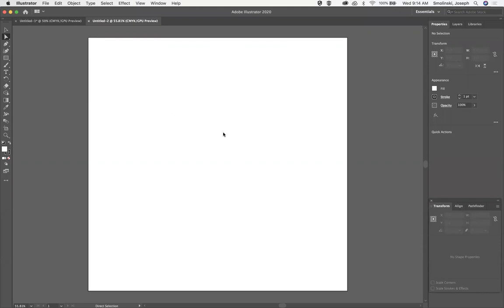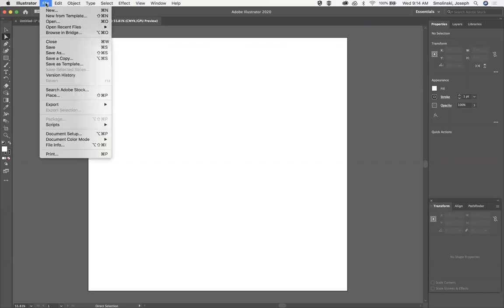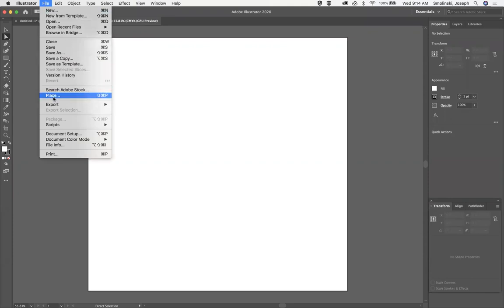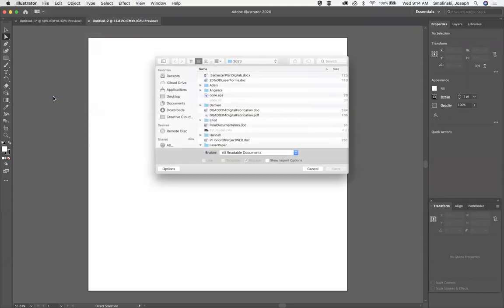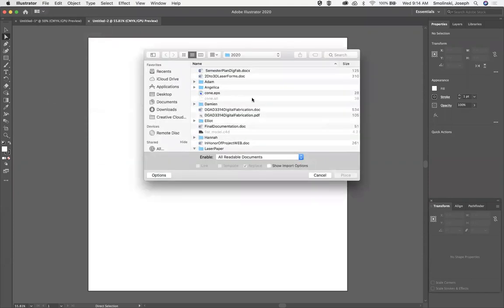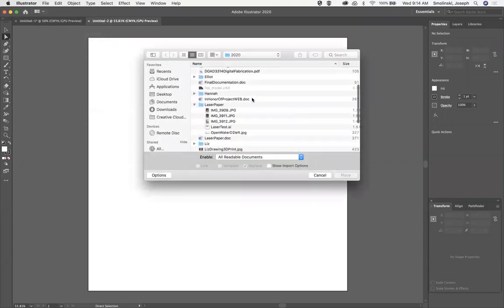So what I've got here is a 12 by 12 artboard, and I'm going to bring in an image that I have photographed and converted to mostly black and white. So I'm going to go to file, place, and then locate my drawing.